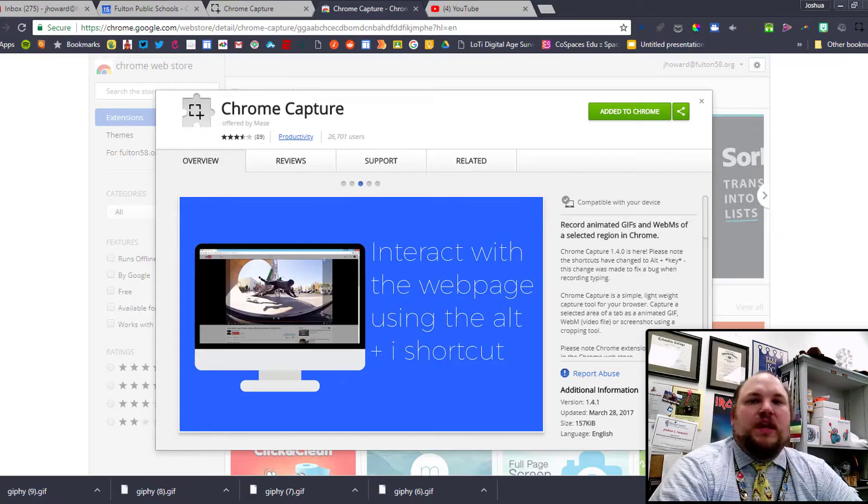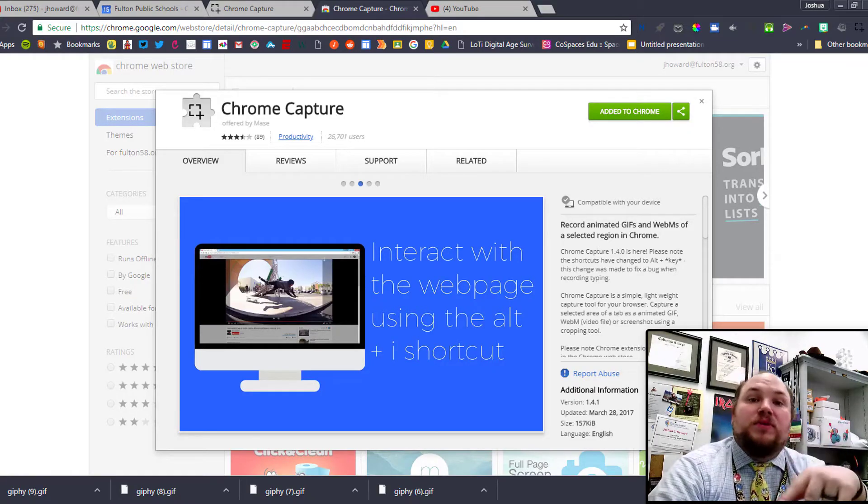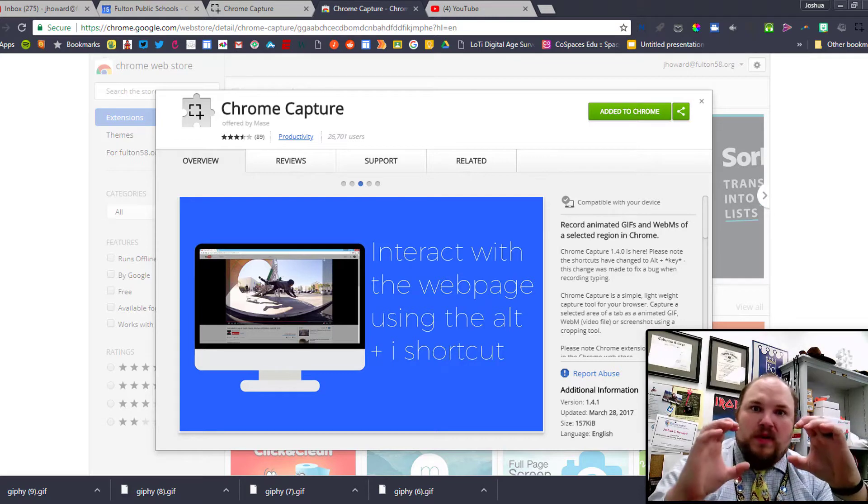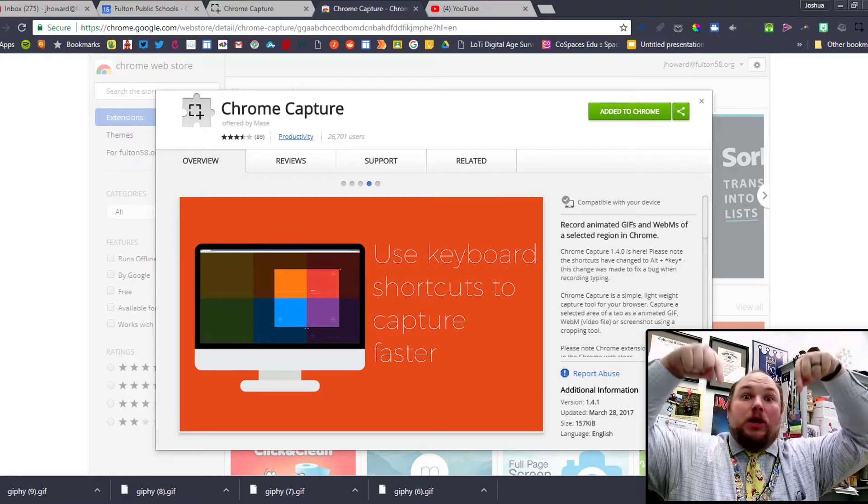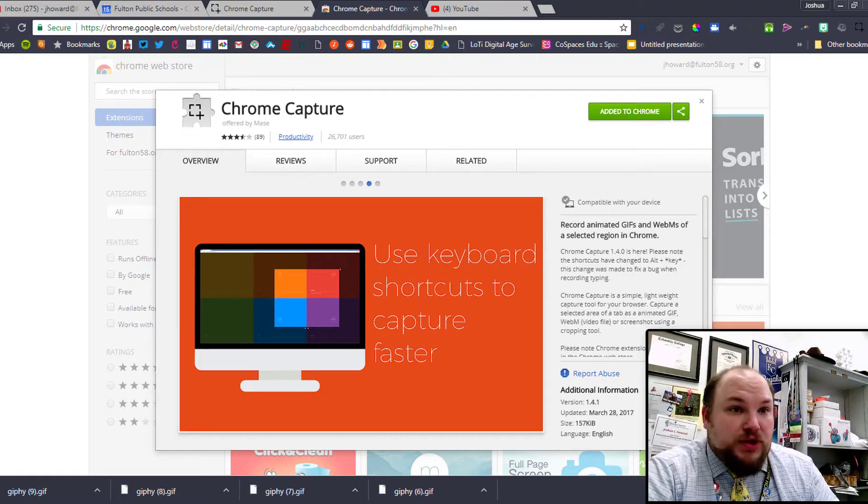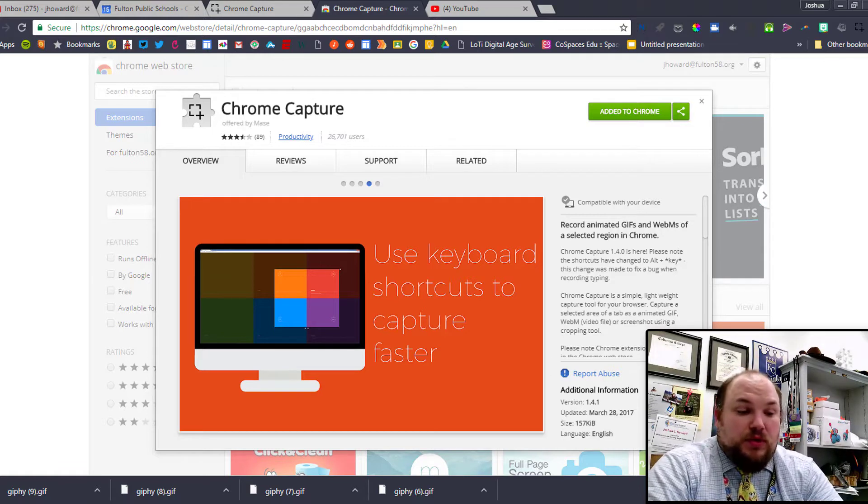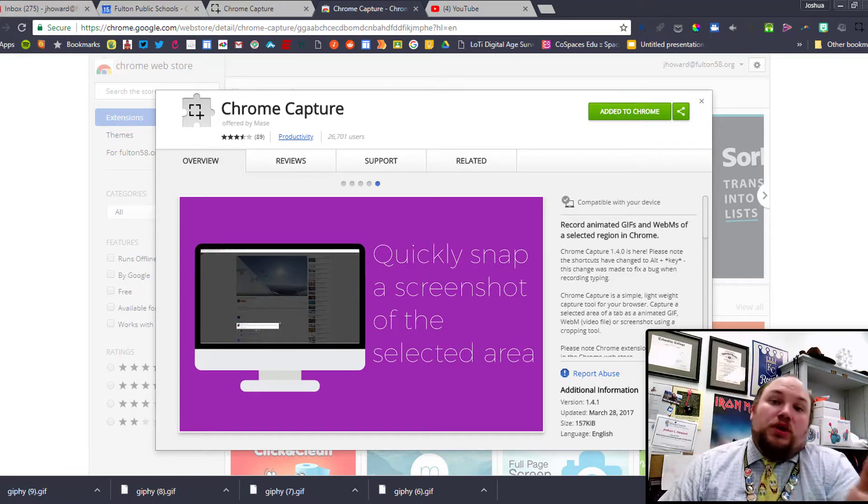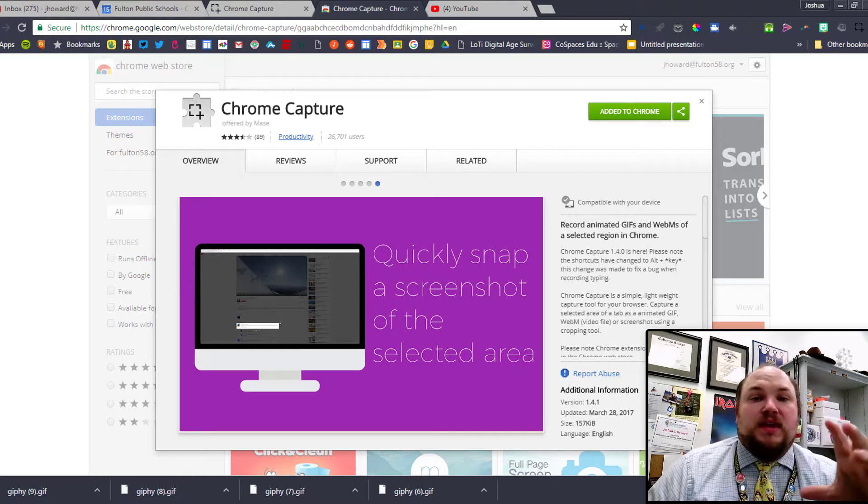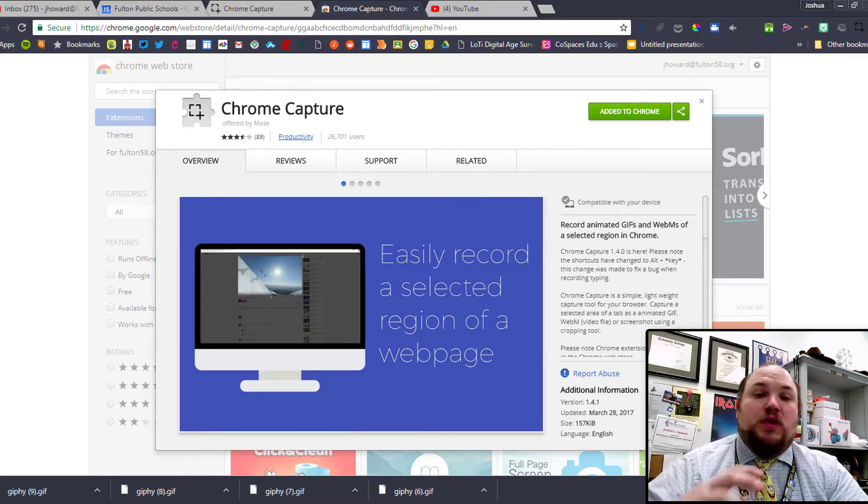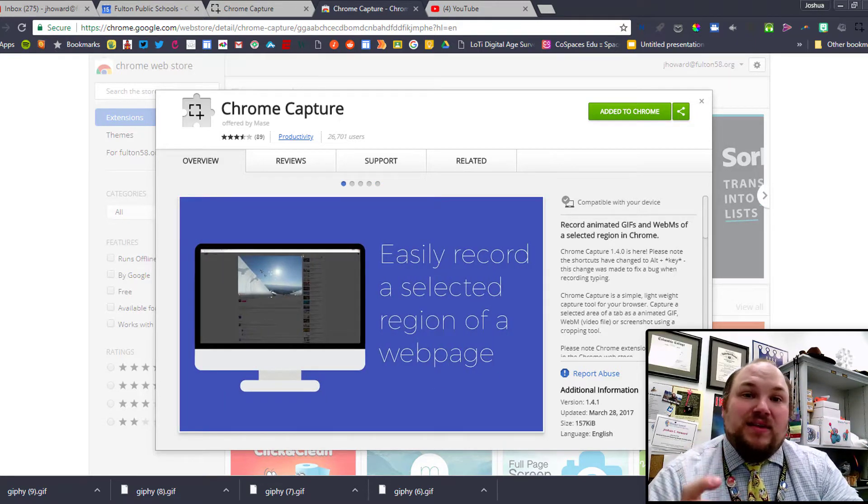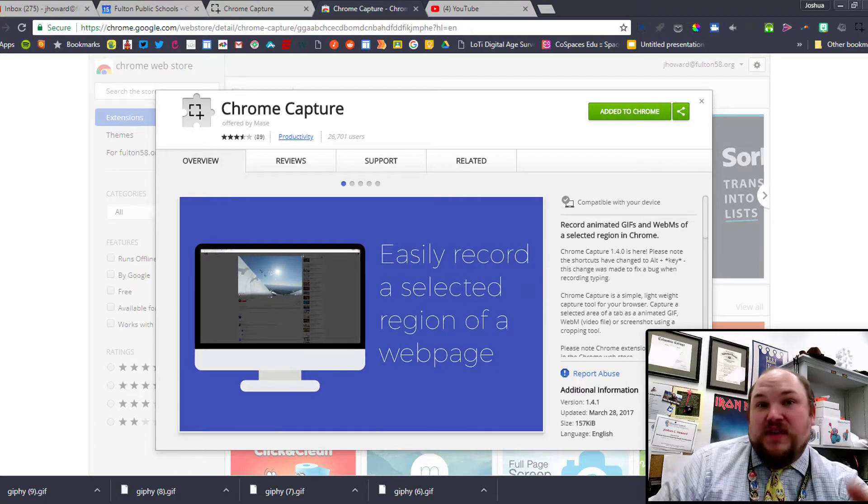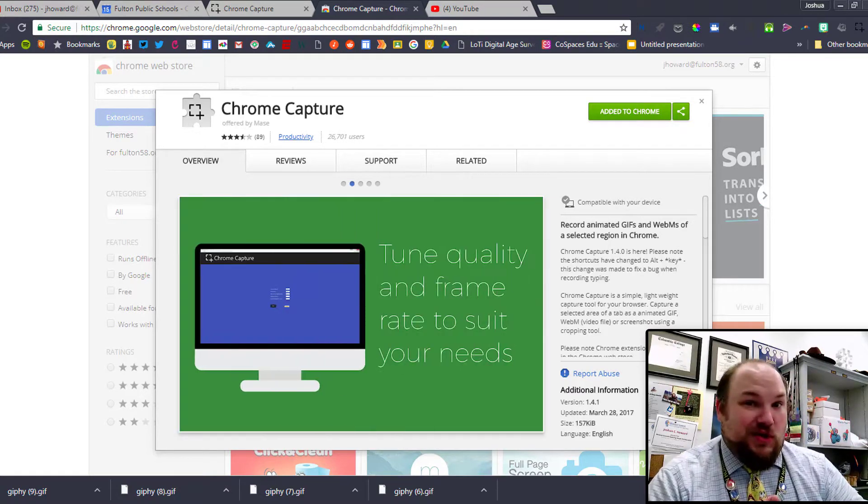Hey everybody, today we're going to be talking about a Chrome extension called Chrome Capture. Check out the link below. What Chrome Capture does is it lets you capture little segments of your screen. We're going to play with the settings in Chrome Capture to let it make GIFs instead of videos.